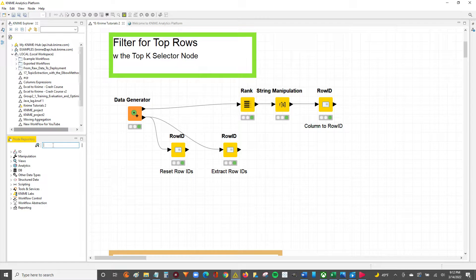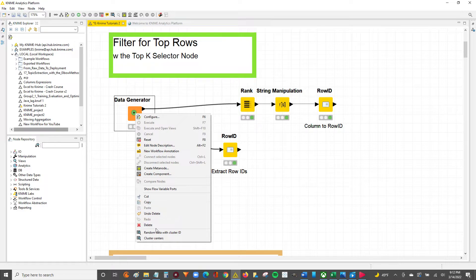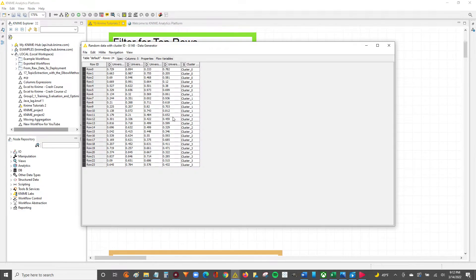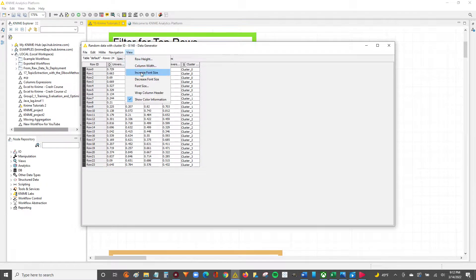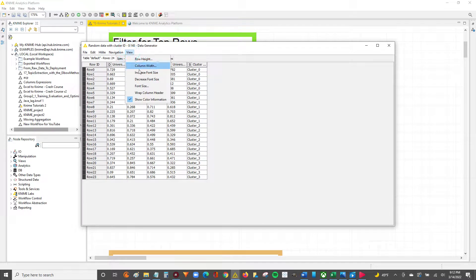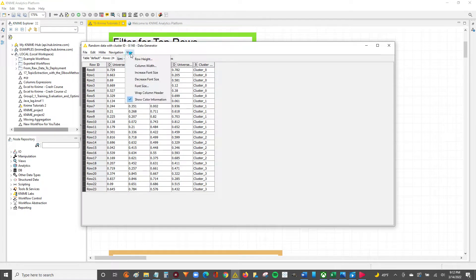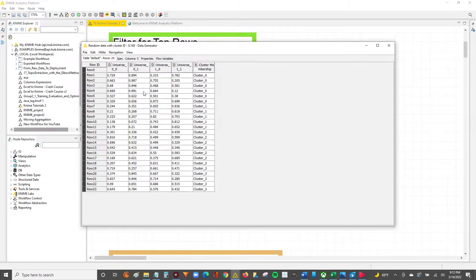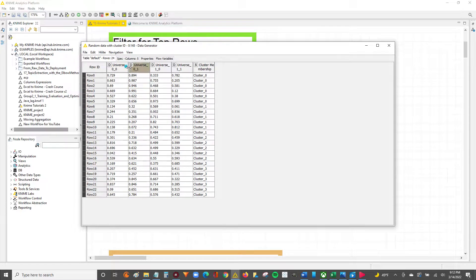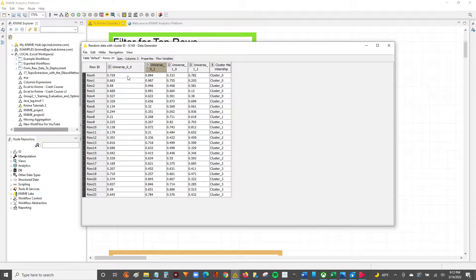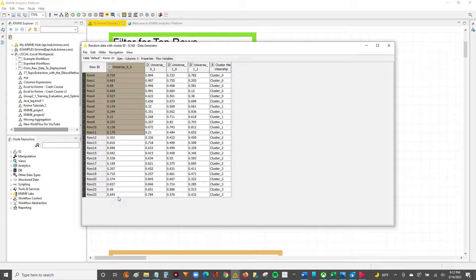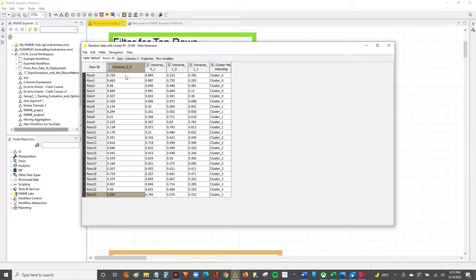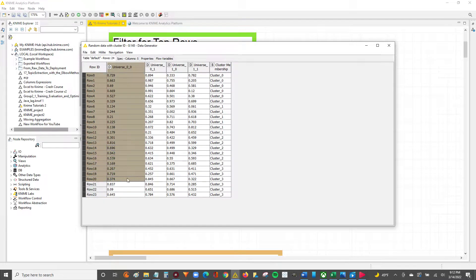I'm going to show you guys now how it's done. So I just created some random data with this data generator node. The goal today is to take this universe 0-0 column and filter for the top four rows.